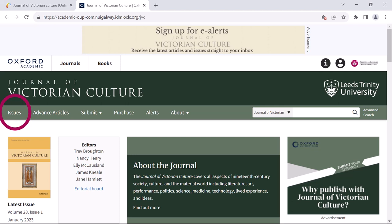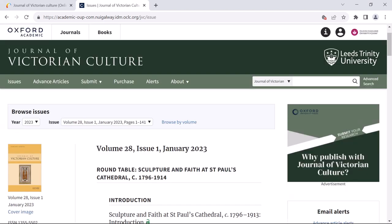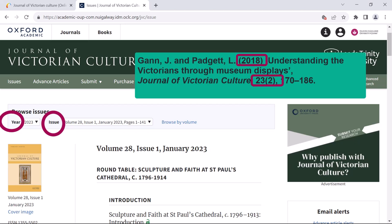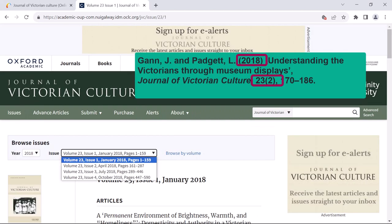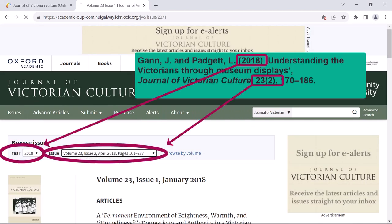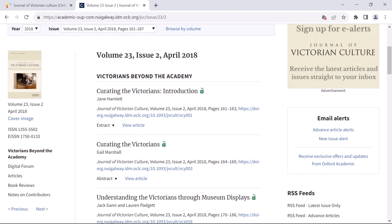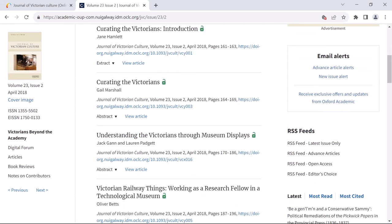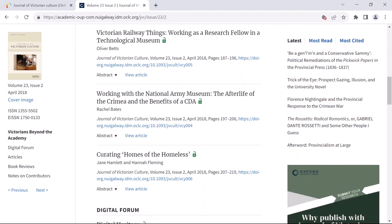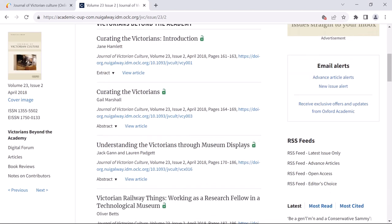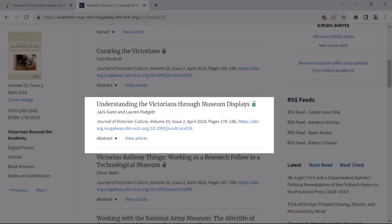There will usually be an Issues or Browse Issues button that will let me do this. From here, I can select the year, volume, and issue that I need according to my reference. I can now see all of the articles available from this issue and I can browse to the one I need.